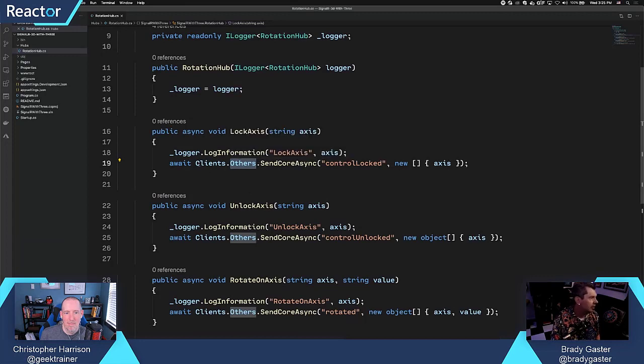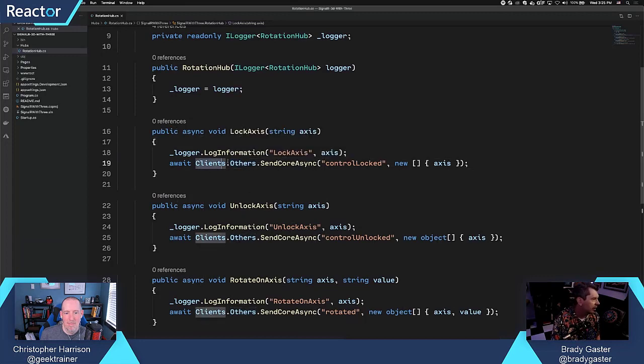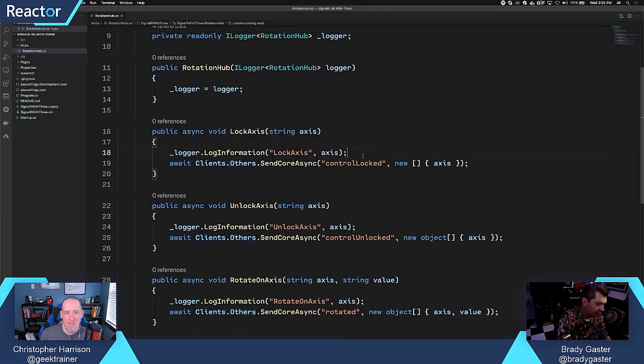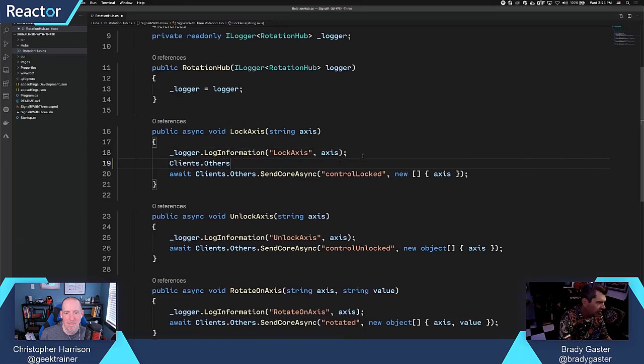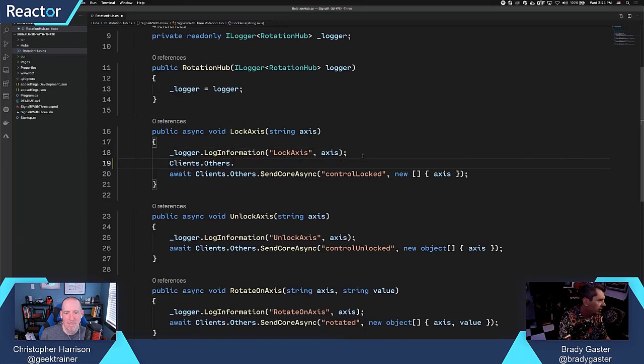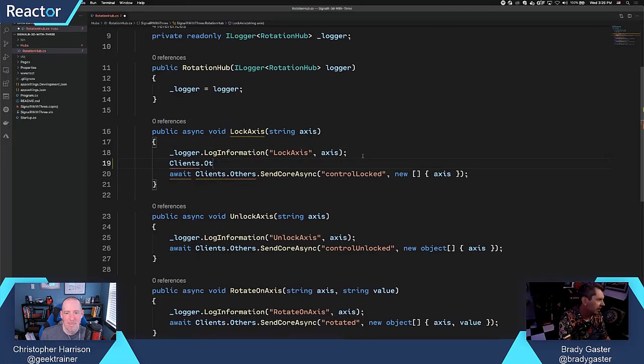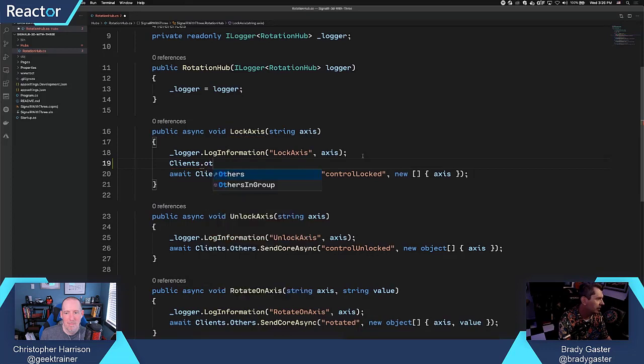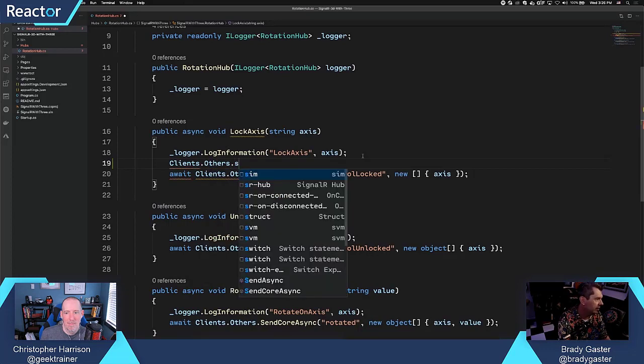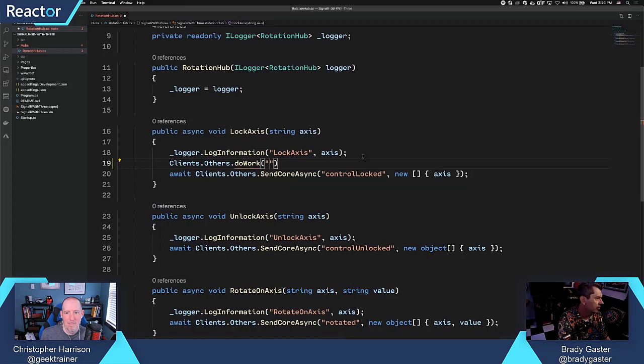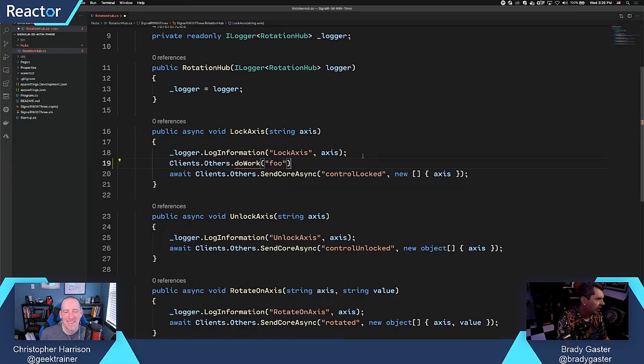Essentially, what I would do at that point, and I'll just grab this and copy it out here. And what I can actually do is give it, I think that's a dynamic. So what I can do is literally just give it any method, do work, foo, foo, foo, or I can say 24, and it would actually send that out.